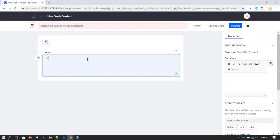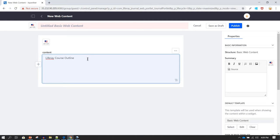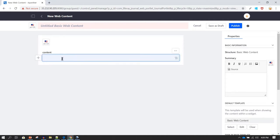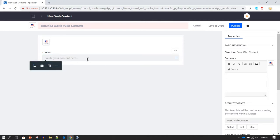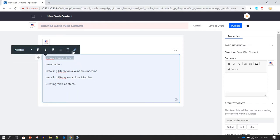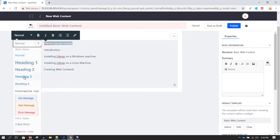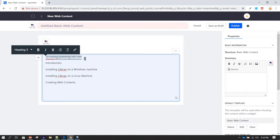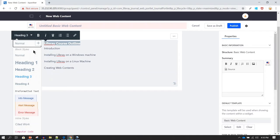I'm going to call this content 'Liferay Course Outline' and describe all the topics we are going to cover in Liferay — for example, Introduction. Once you've written your content, you can format it. Highlight text and formatting options appear automatically. I can change the title to Heading 3 to make it bigger, or use Heading 2 or Heading 1 for even larger text.